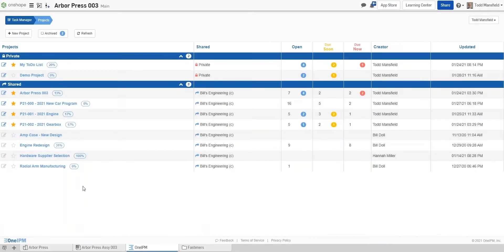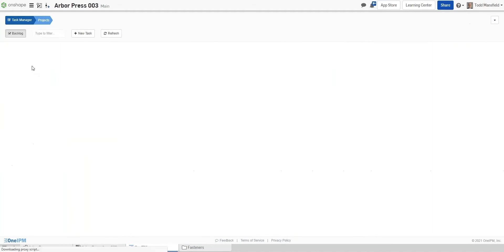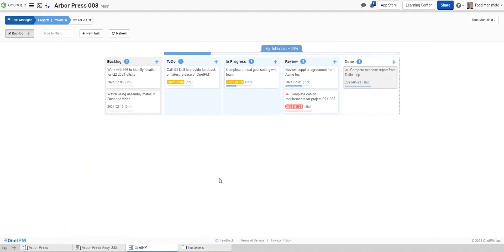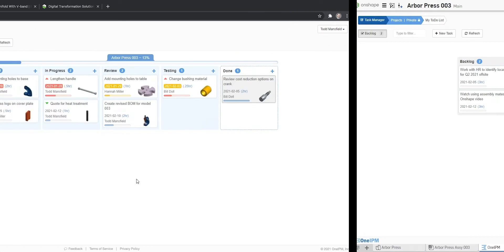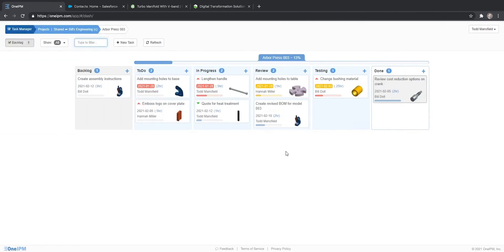This management view can be accessed inside of Onshape for those who spend the majority of their time in design tasks or standalone from a web browser for management and other non-CAD user insights.